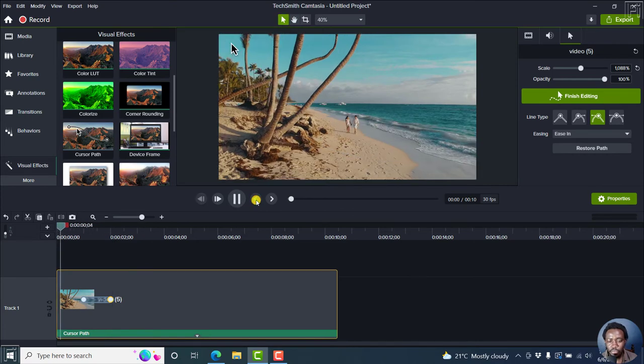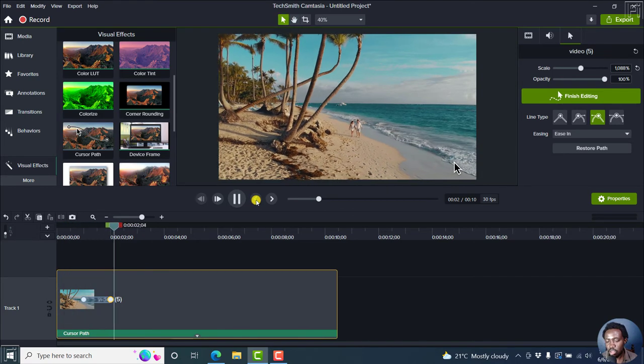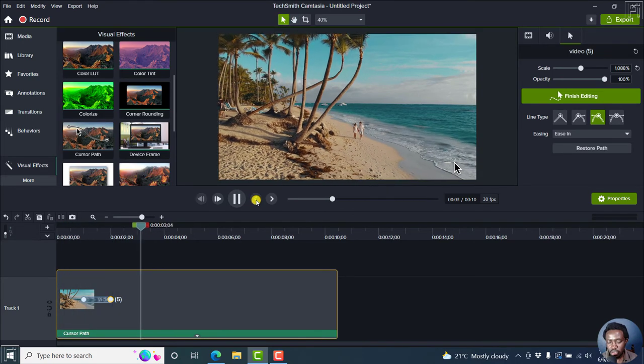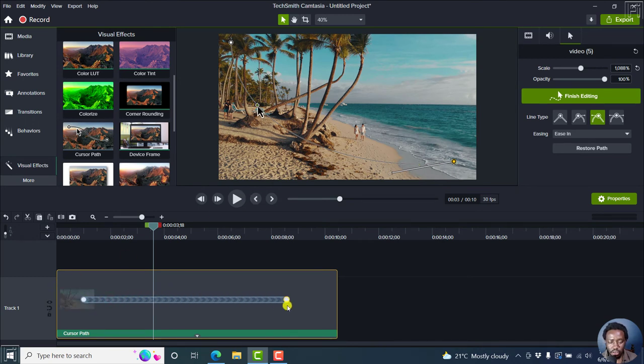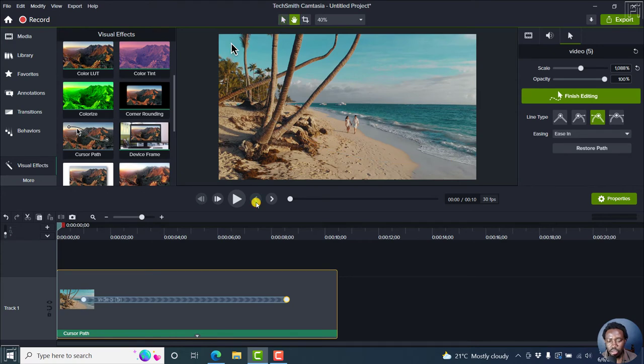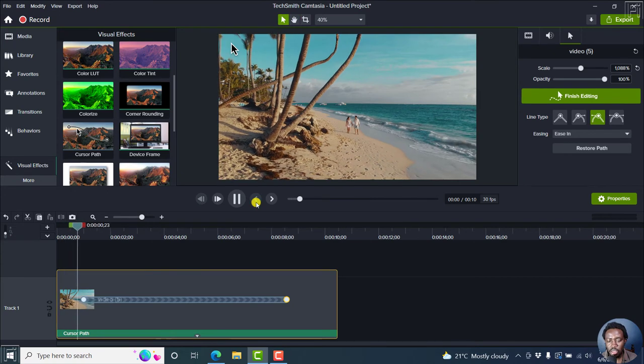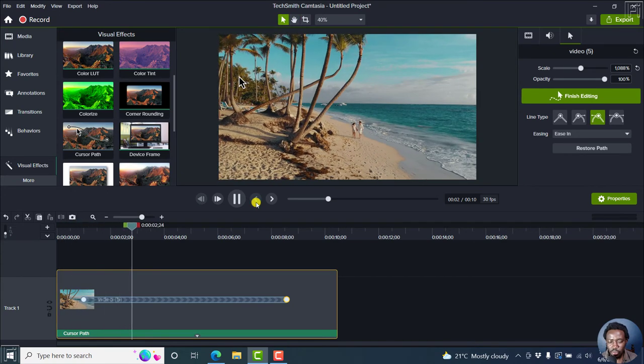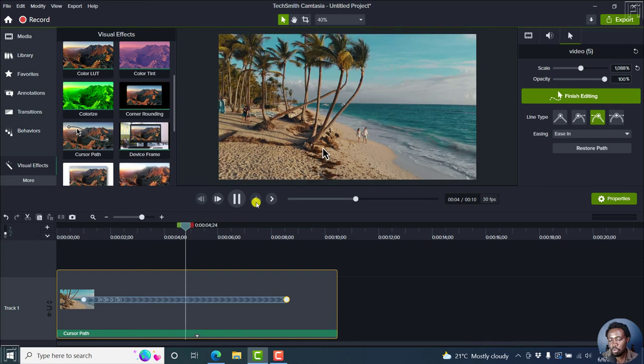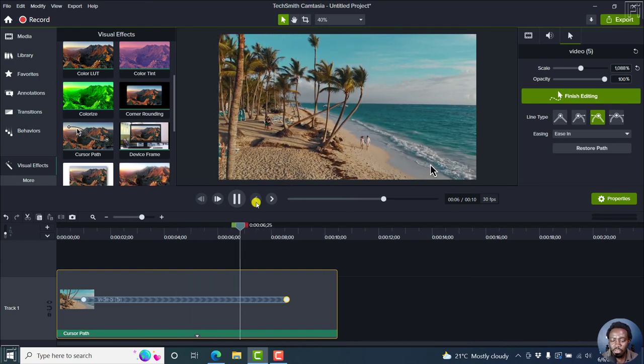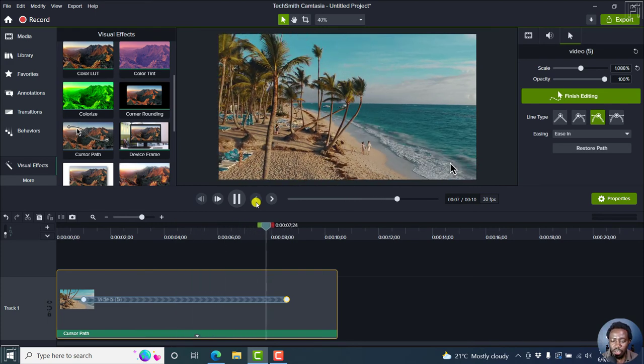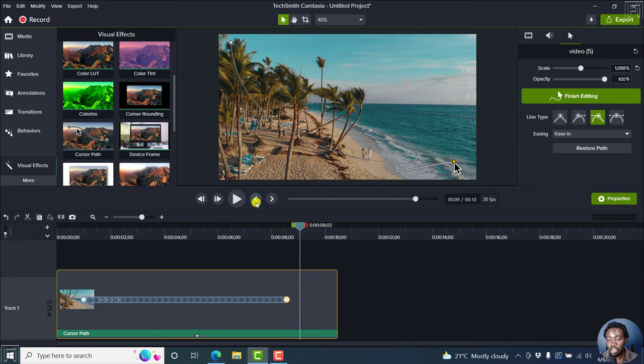Go back to the start. So the cursor, instead of moving extremely fast, let's move this slightly to this side. Go back to the beginning. It goes slowly, depending on what you want your viewer to see and what effect you want to achieve in that particular cursor path that you've actually plotted.